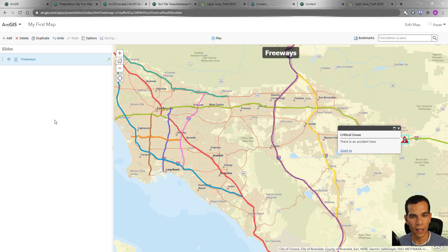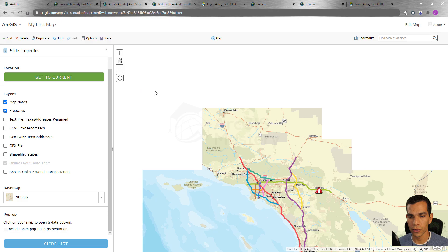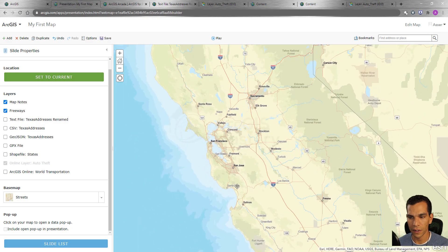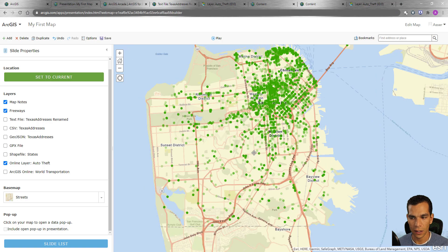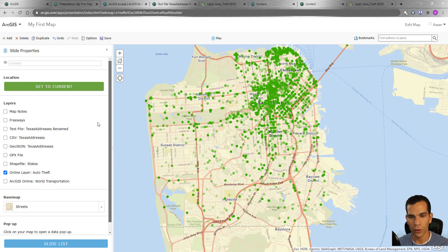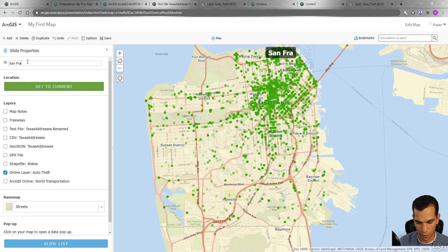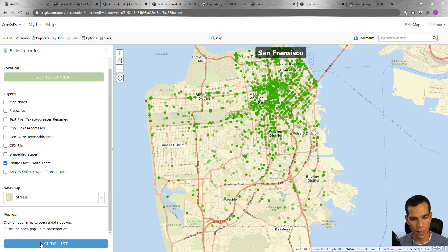Now I'll create another slide. I'll go to San Francisco to show the auto theft data. I'll show the auto theft layer and hide the freeway and map notes — everything else hidden. I'll call this one 'San Francisco', set the current extent, and go back to the slide list.